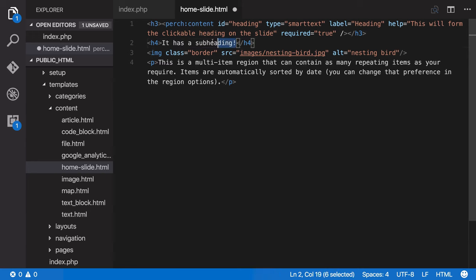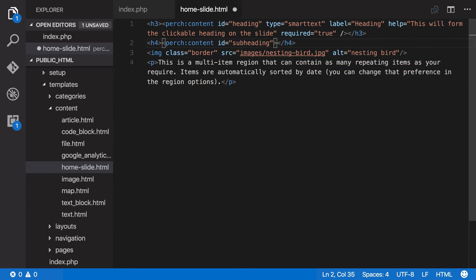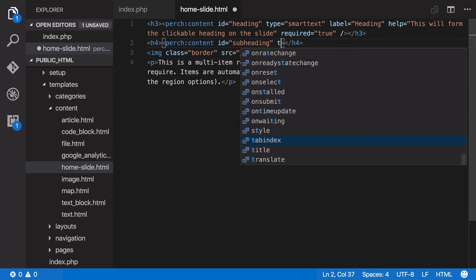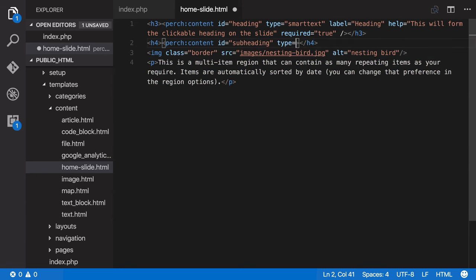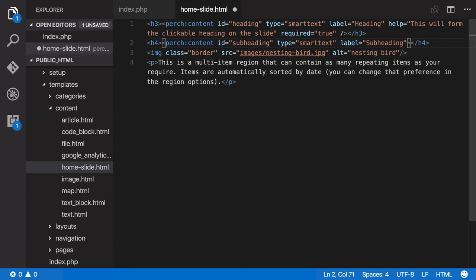And I'm going to do the same thing for my subheading. I'll give this one an ID of subheading. Again it can be smart text and give it a label of subheading.